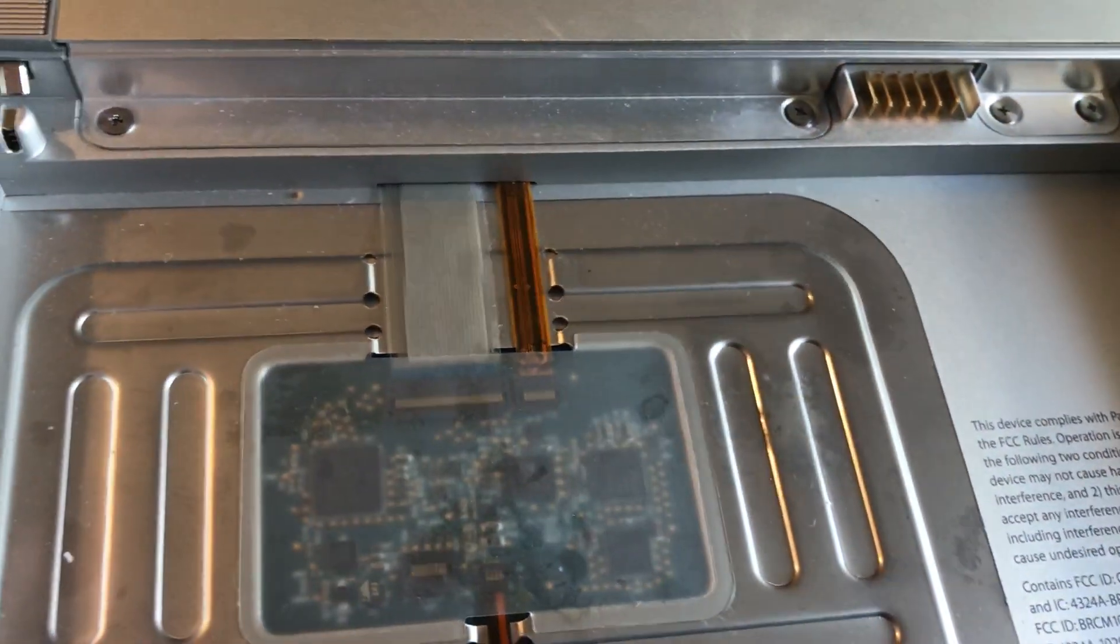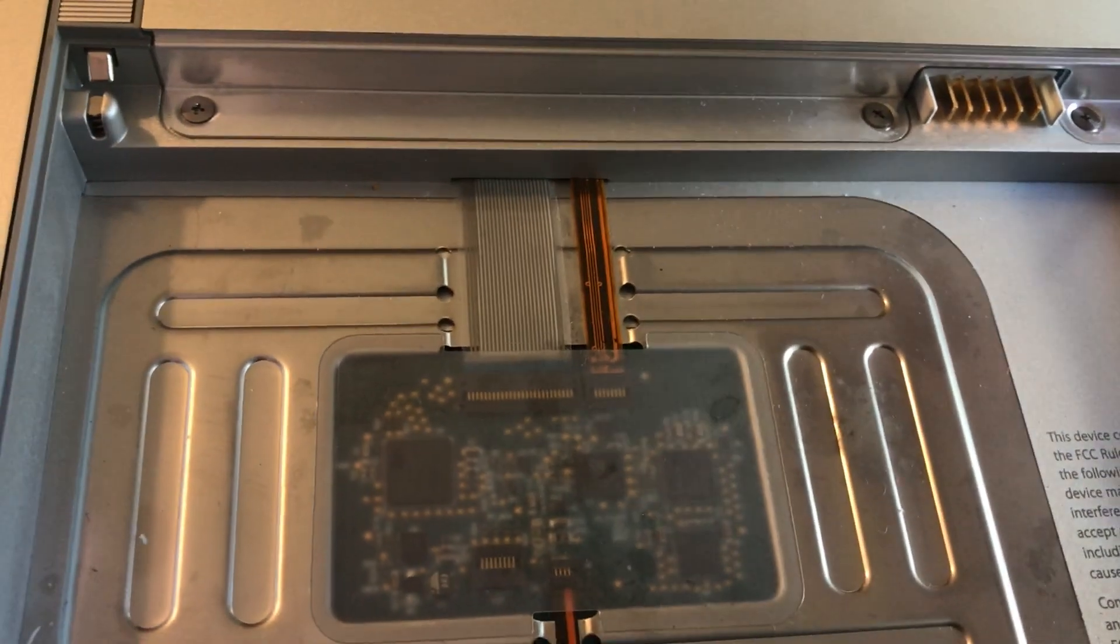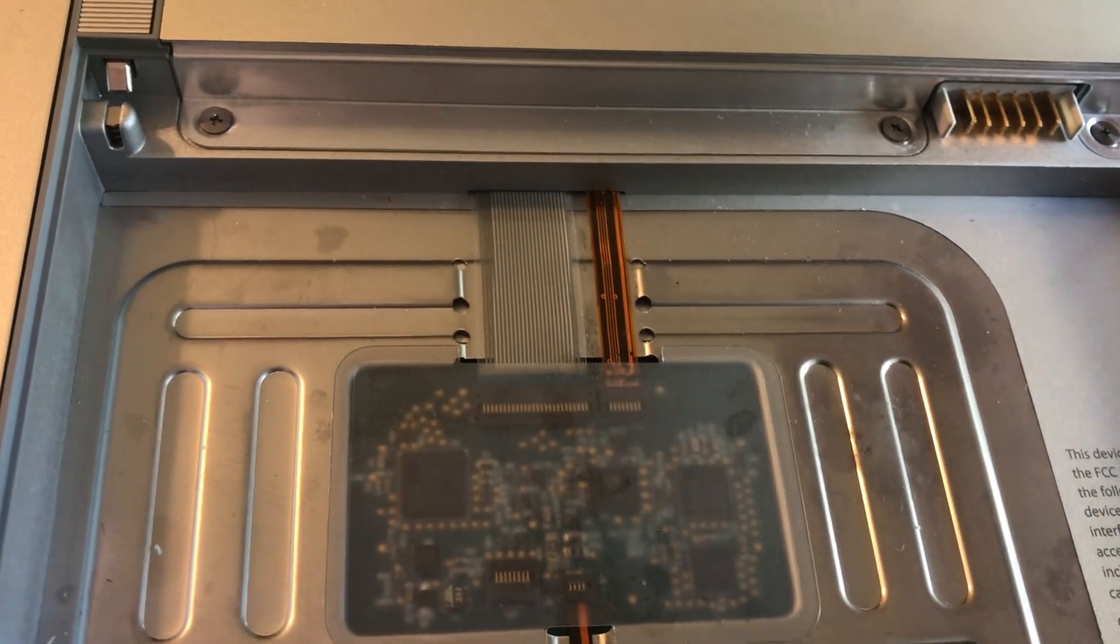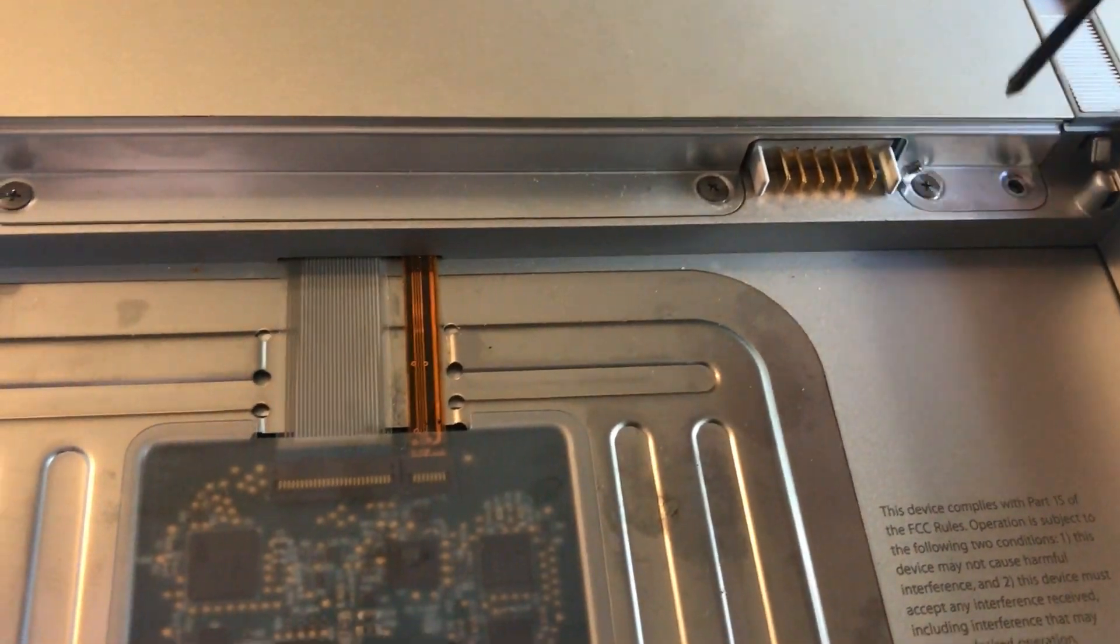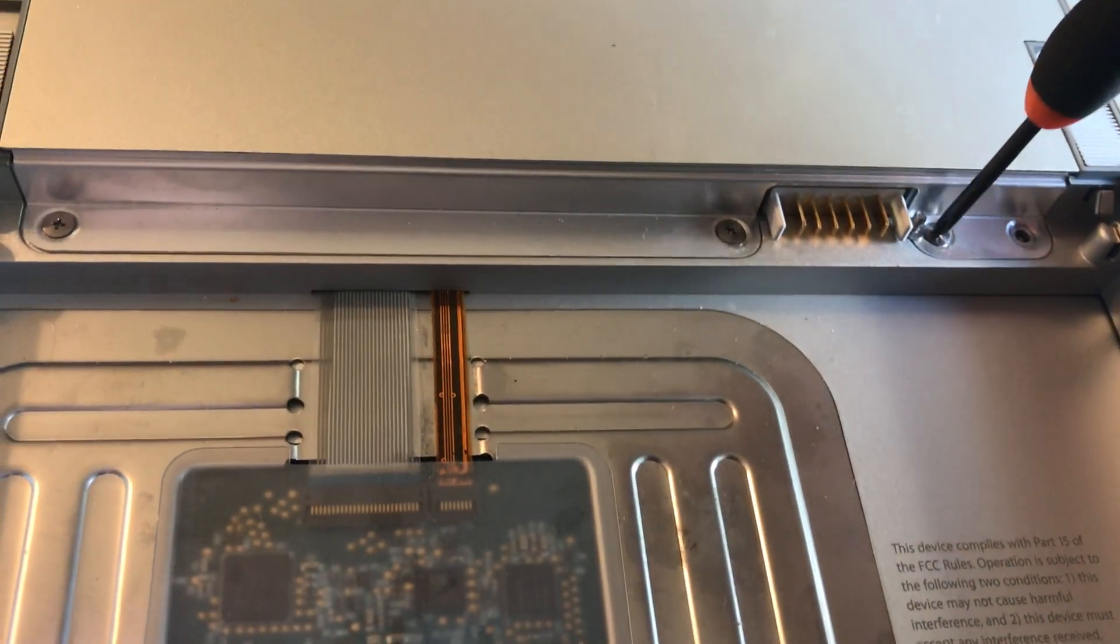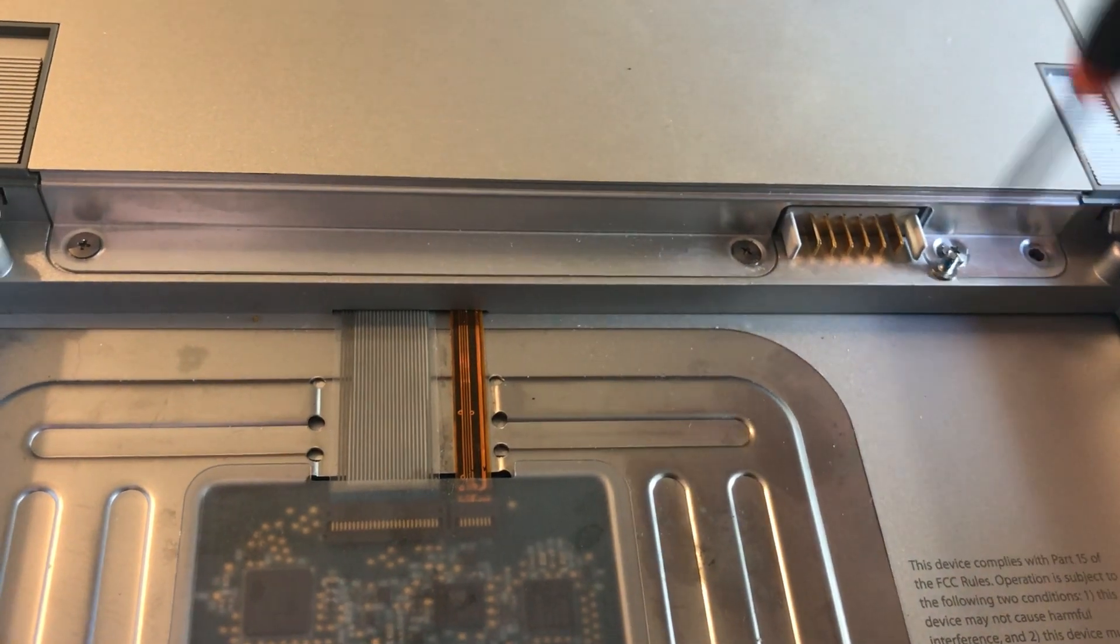On the bottom you want to remove these four little Phillips head screws. This is a RAM door cover.